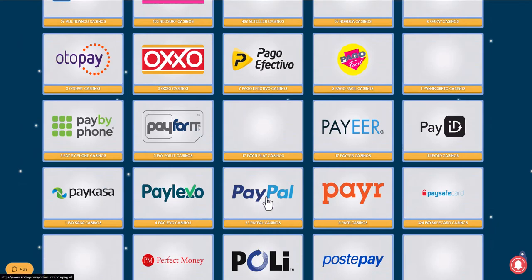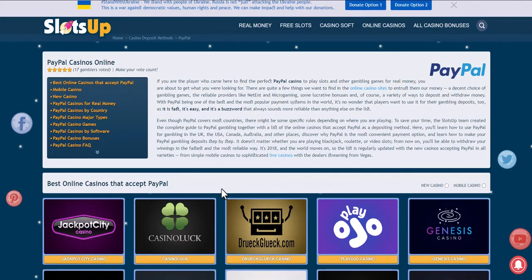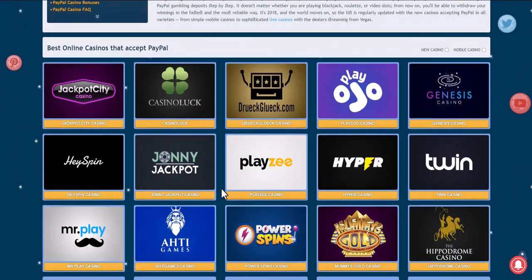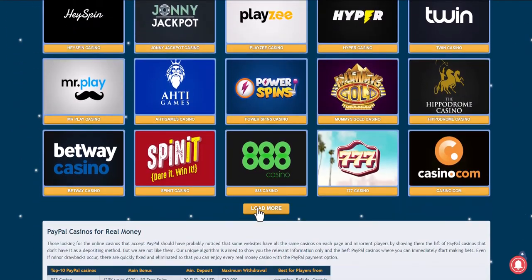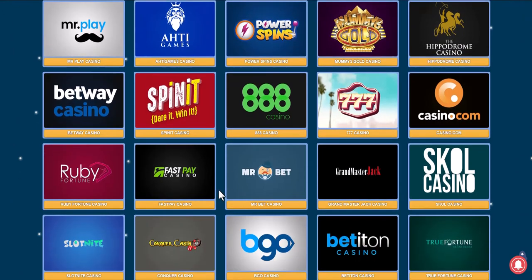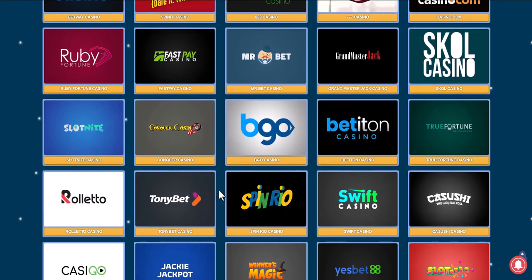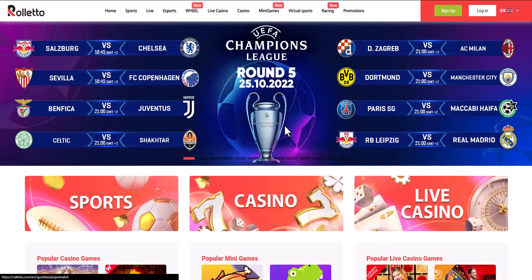We filter online casinos by whether they accept a given payment method, and choose the one that suits us best. Take for example Roleto Online Casino — you can log in to your existing account or register.